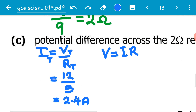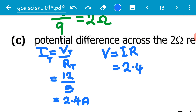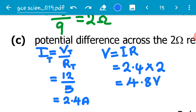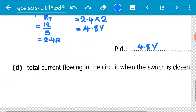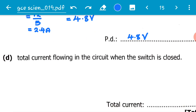Now we use this current to calculate the potential difference across the 2-ohm resistor. Using V = I × R: voltage = 2.4 × 2 = 4.8 volts. So the potential difference across the 2-ohm resistor is 4.8 volts. We write 4.8 V in the answer section.